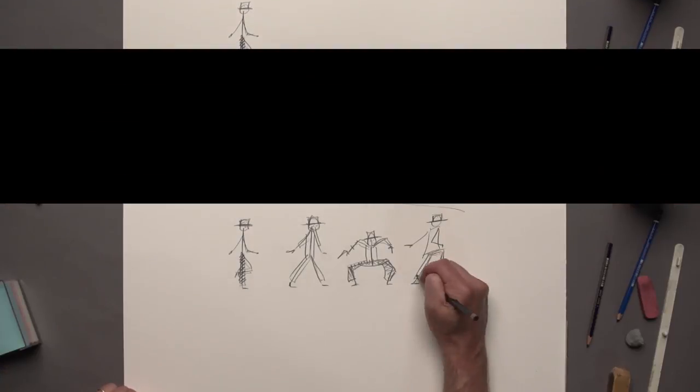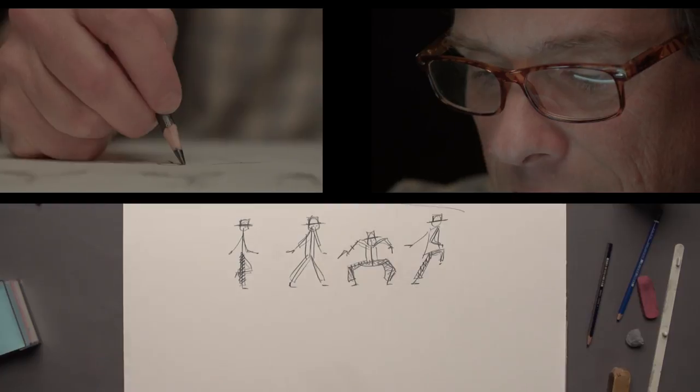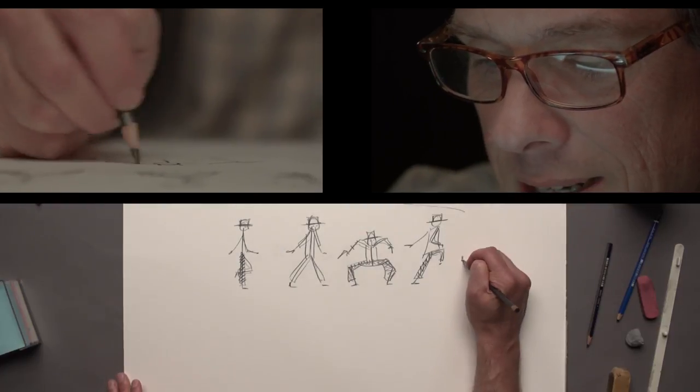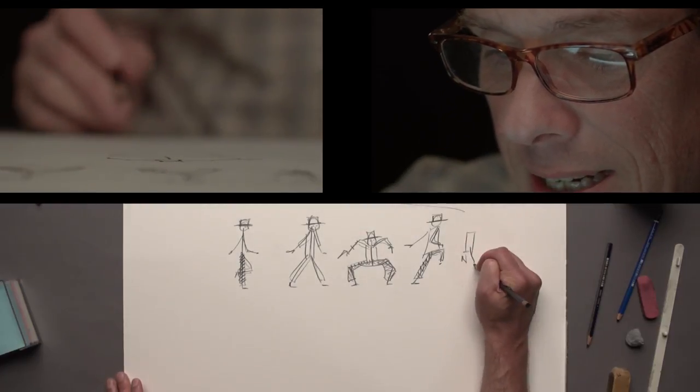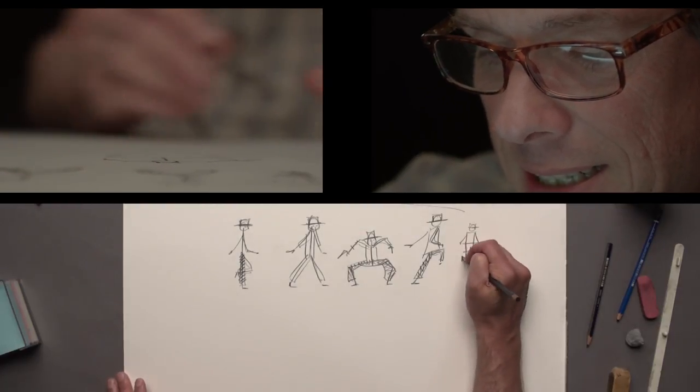And add some movements to it. You will bring the stick figure to life.